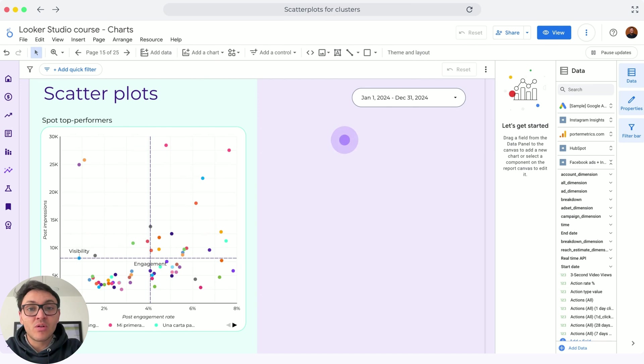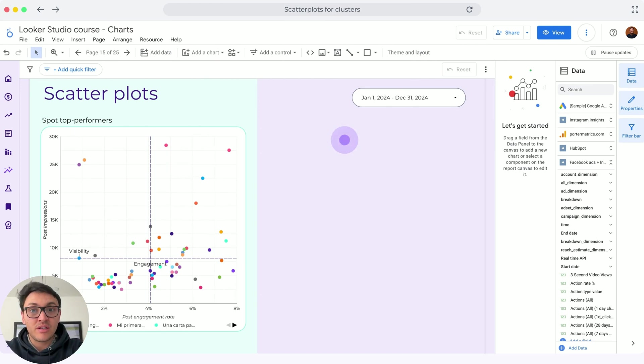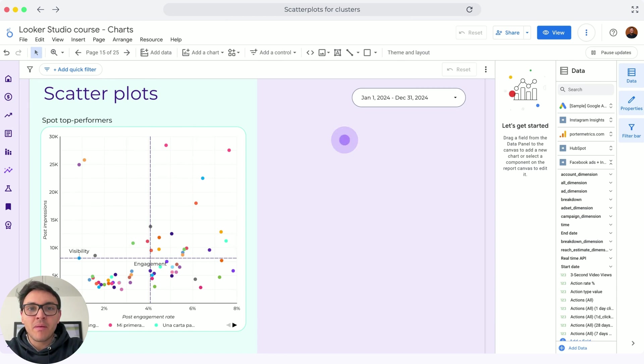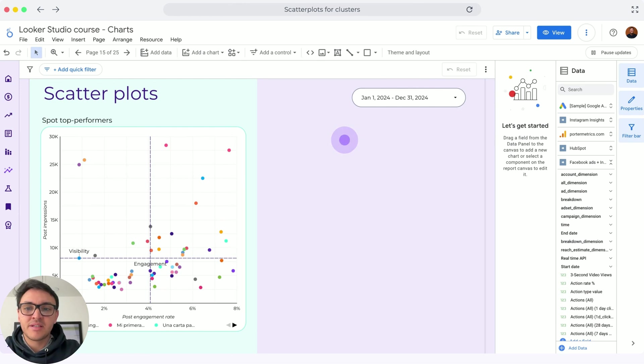I will use scatter plots not to find a correlation but to do a cluster analysis, or in another way to say it, I will classify my top performing posts based on two variables. Let me show you with an example.